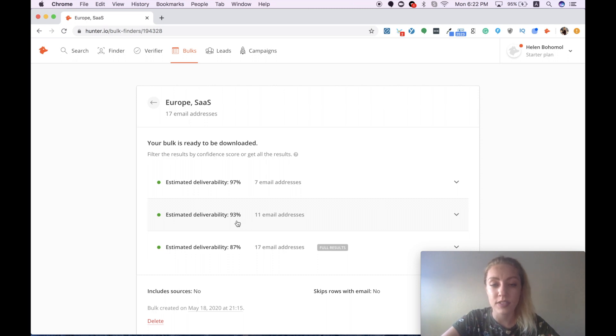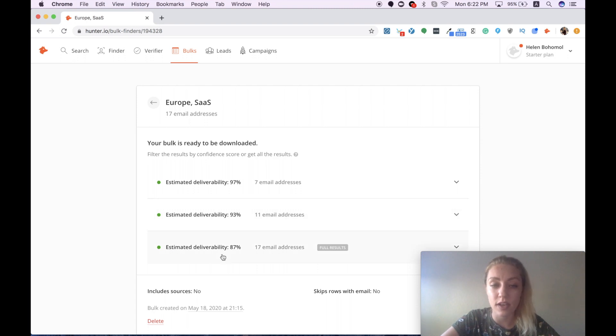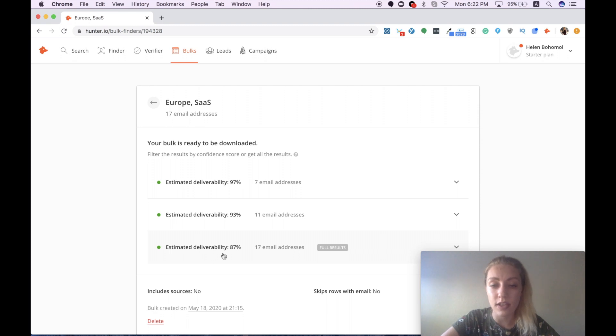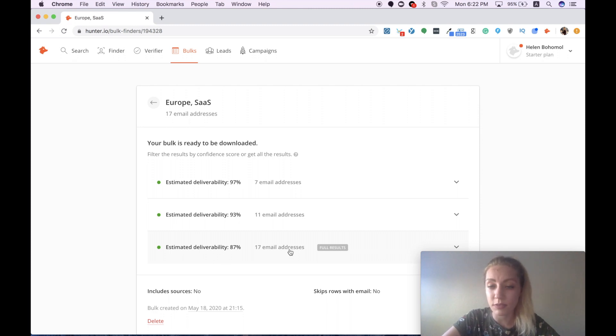And the third option with the lowest estimated deliverability includes 17 email addresses, almost 90% of my list.